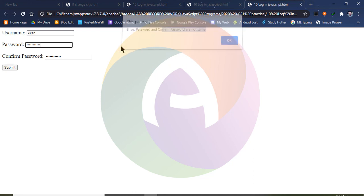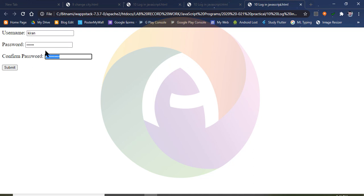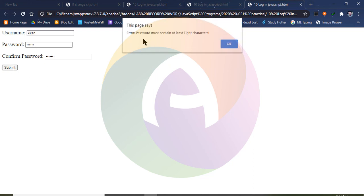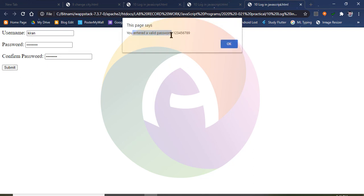Now we can submit your name. Once again we are verifying — 1, 2, 3, 4, 5, 6 characters are entered. The same password is entered with 6 characters. 8 characters must be the same. Password must contain at least 8 characters. Now entering 7, 8, 9 characters — 9 characters entered. 8 or more characters are valid — you have entered a valid password.